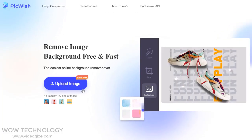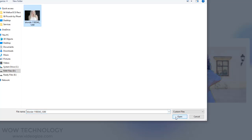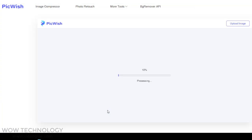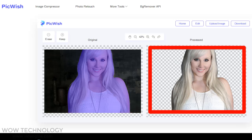First, upload your image from here. It will remove the background automatically. You can see your original image and the processed image.